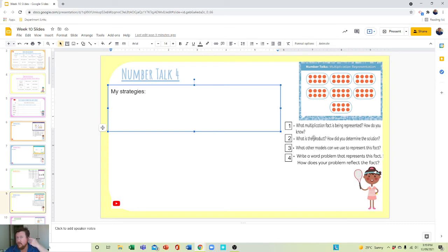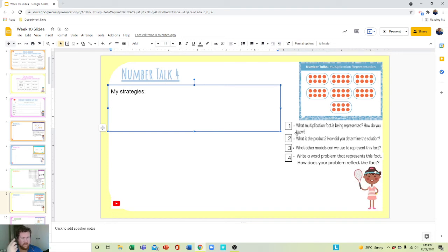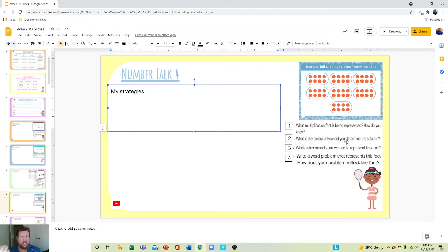So far we have four questions. We have: what is the fact being represented? How do you know? Two questions. Question two is—that's from question one. Question two has two questions. What is the product, and how do you determine the solution?